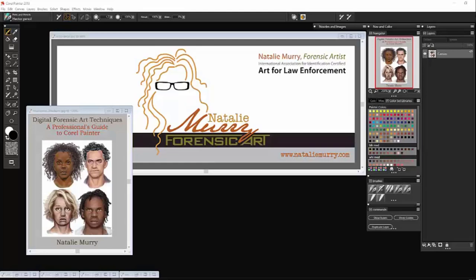Hi, I'm Natalie Murray. I'm a retired police officer and freelance forensic artist. This is my website and this is my book that was published this year, Digital Forensic Art Techniques.